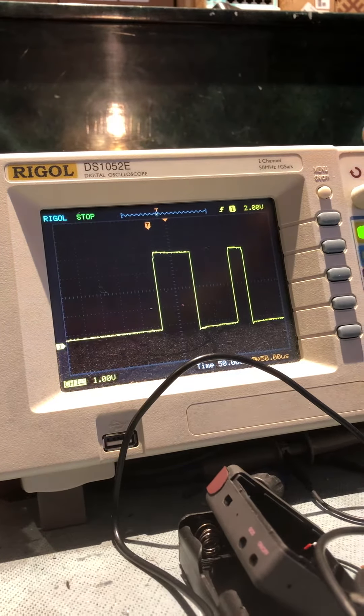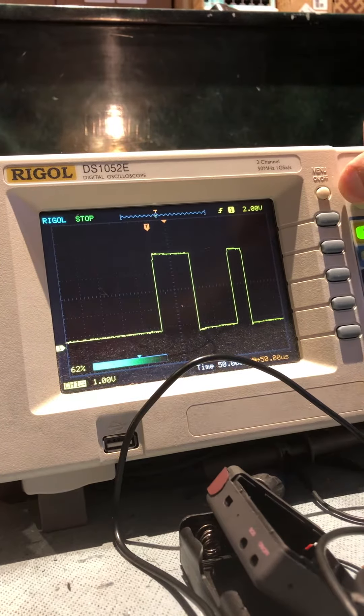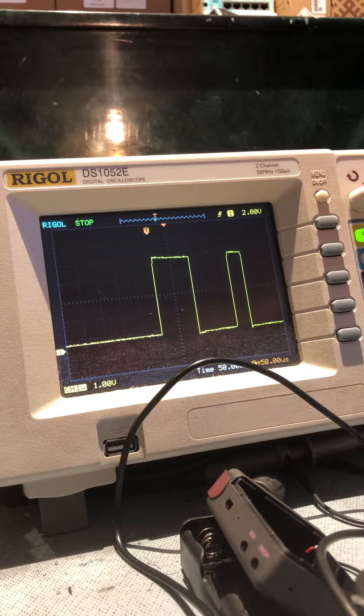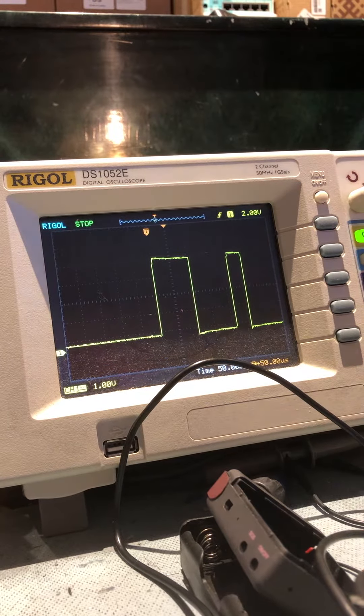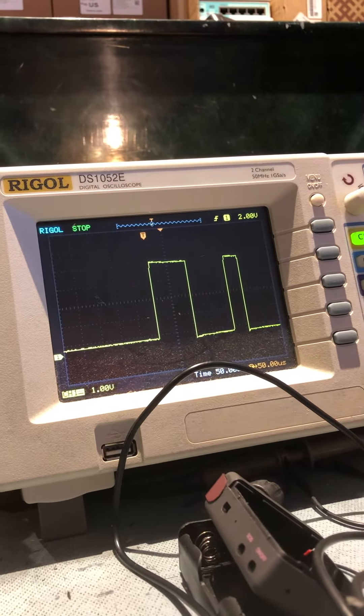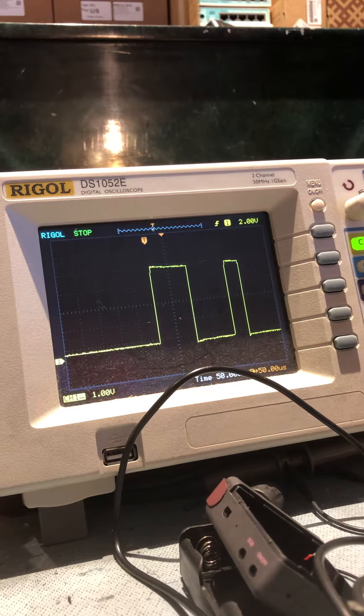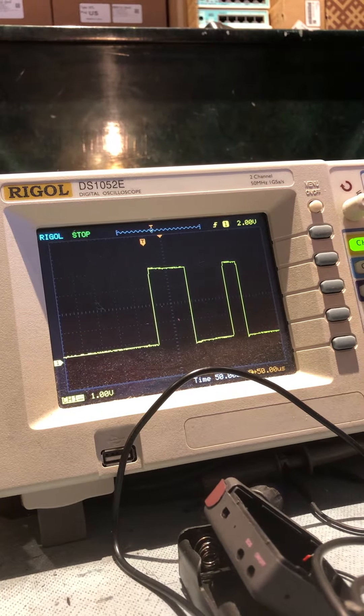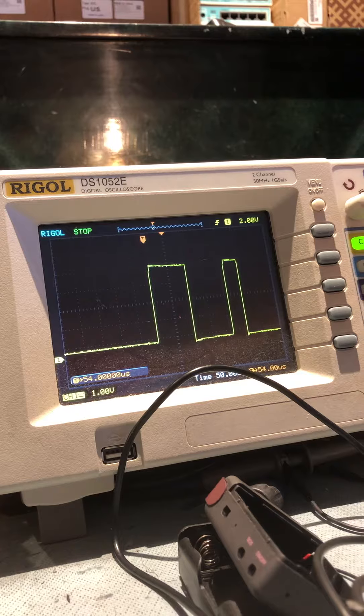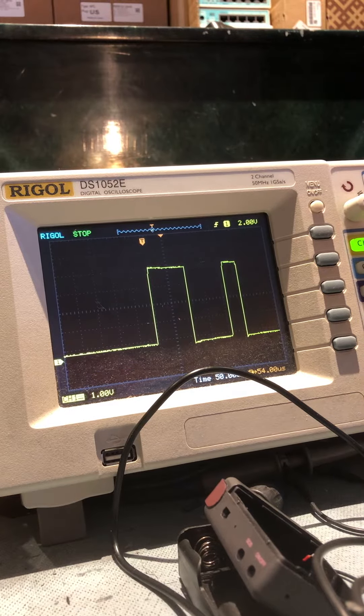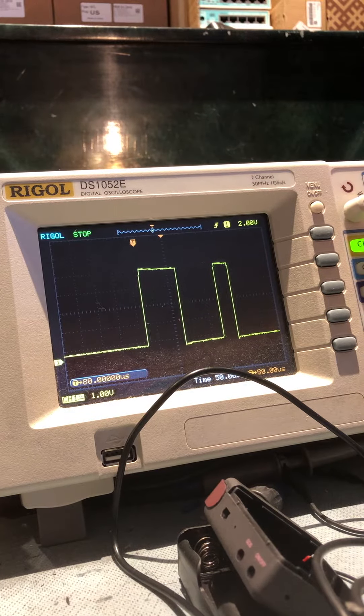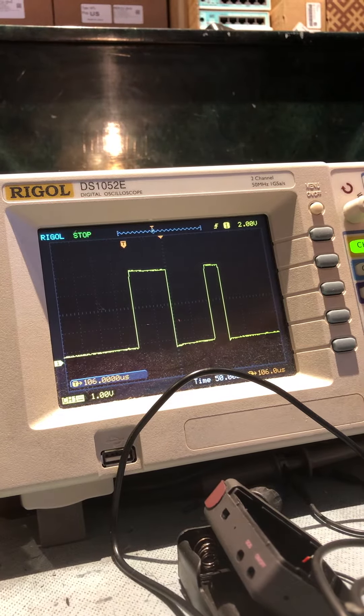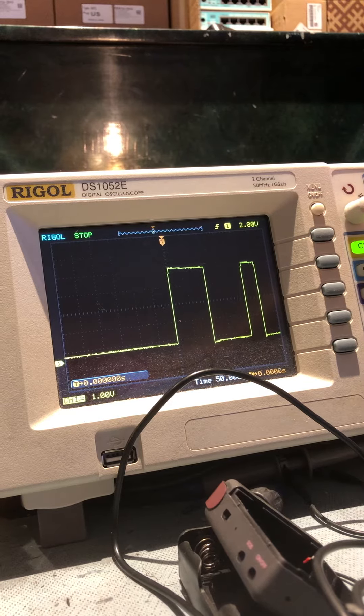This is the signaling output from the Plantronics CS-530 on the middle pin, the ring pin of the 1 1/8 inch sub-mini or mini connector. Notice it's a pretty unique sequence here.